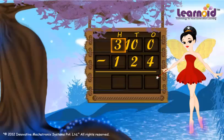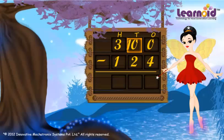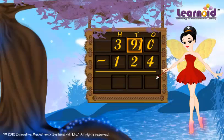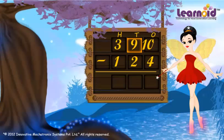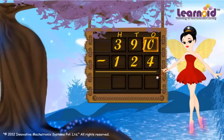Four will become three. Now there are ten tens in the tens place — one ten will go to the ones place, and the tens place will get nine. Now there is ten in the ones place. The number will be arranged like this.